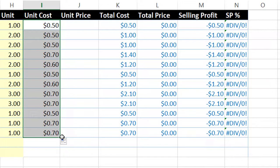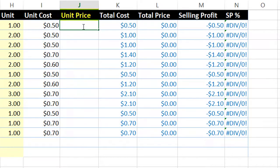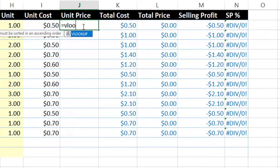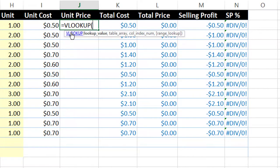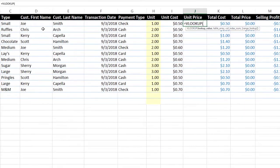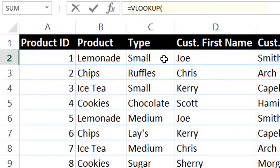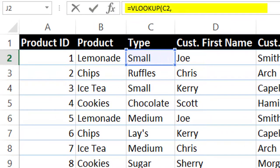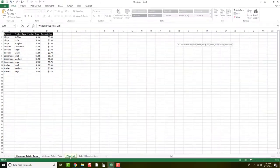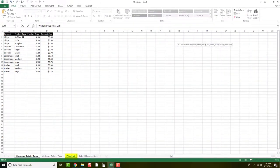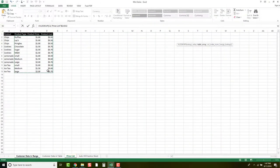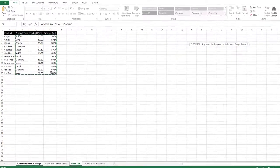So now we're going to do the same thing for unit price. We're going to double click in cell J2. We're going to hit equal, V, lookup, double click. So now we're still looking at type, because that's going to tell us our price. So we're still looking for cell C2, comma, and we're still going to go to our price list, and we're going to pull from here. Now we do not need product, because we are pulling from type.